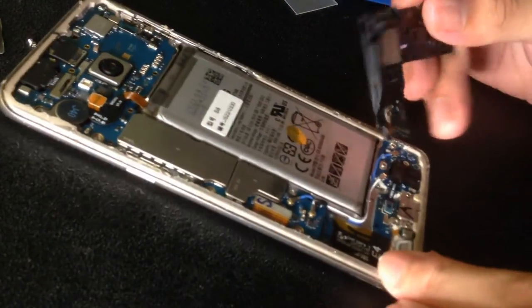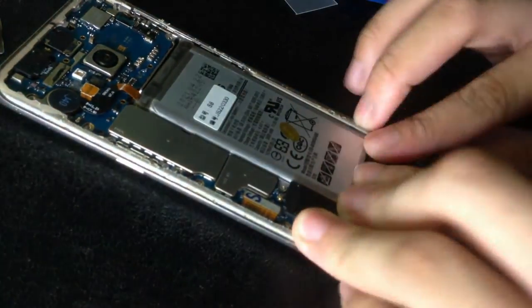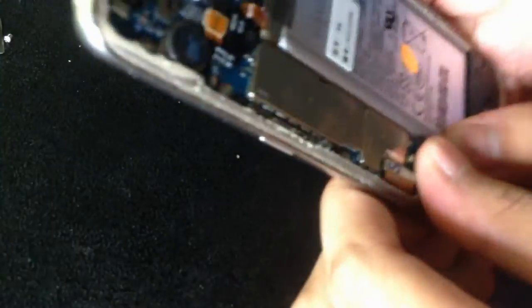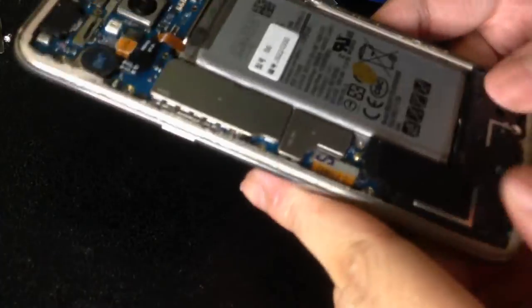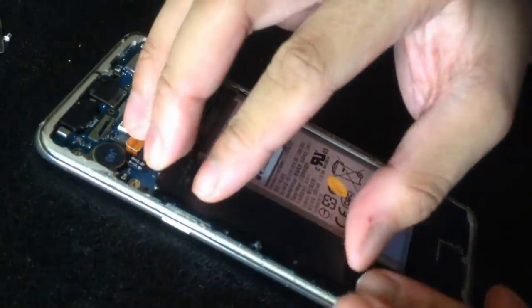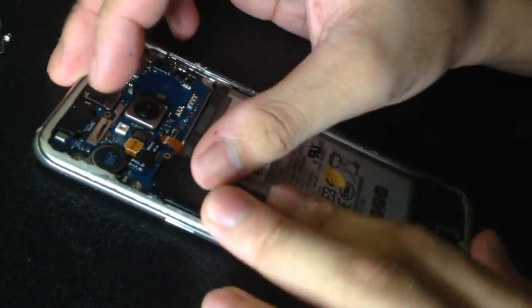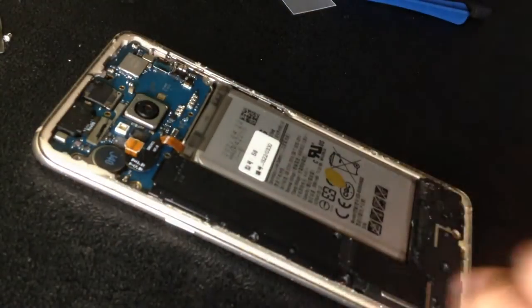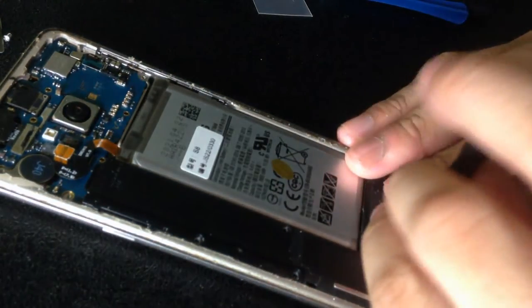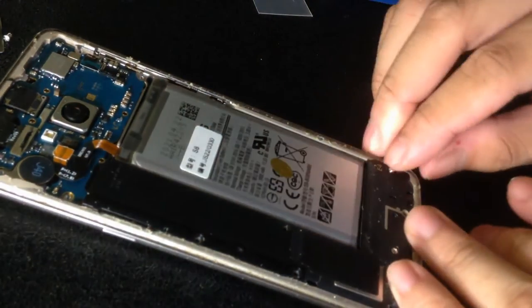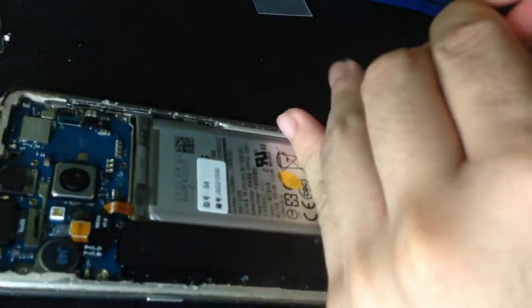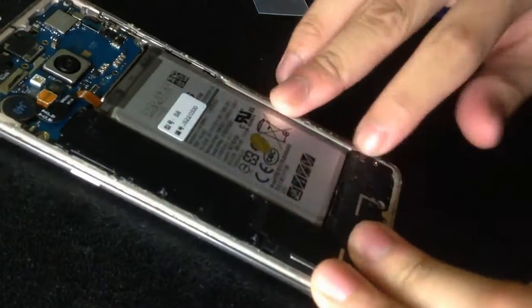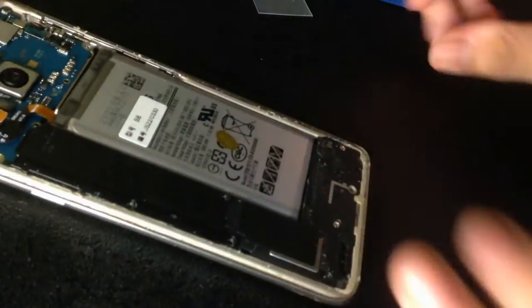Now the first module you need to install was the speaker. Just like in this video, just push down. And next one is the plastic bracket. I don't know what is the purpose of this black plastic, I guess it is for waterproof I don't know.